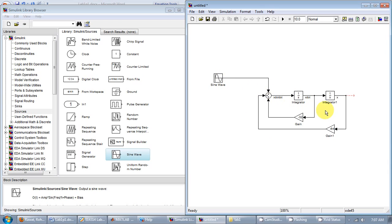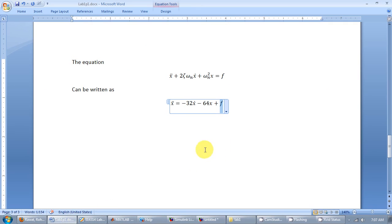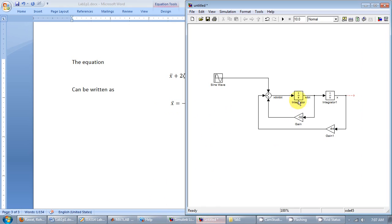So this ideally completes your implementation of this equation. You have x double dot is minus 32 times x dot minus 64 times x plus f. So I'll label this as f.